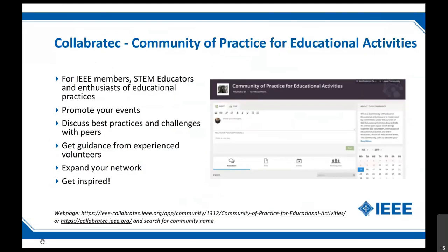We are also leveraging IEEE Collaboratech with the Community of Practice for Educational Activities. These are all efforts coming out of that SEOC group. The goal is to bring not only IEEE volunteers together but STEM educators and anyone working in the education area, developing a hub for discussion, resources, and sharing best practices. If you're on Collaboratech, check it out and join that community.